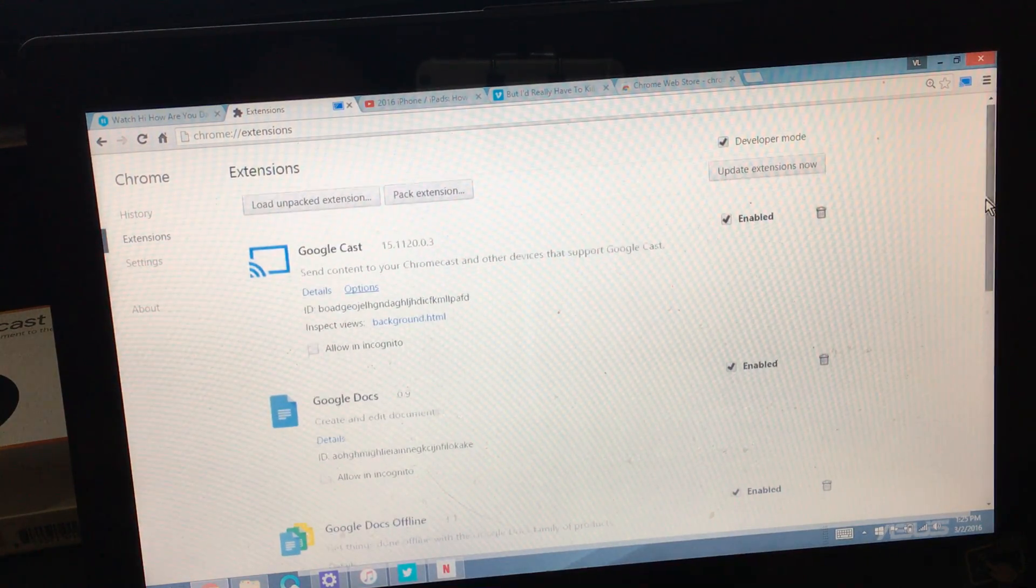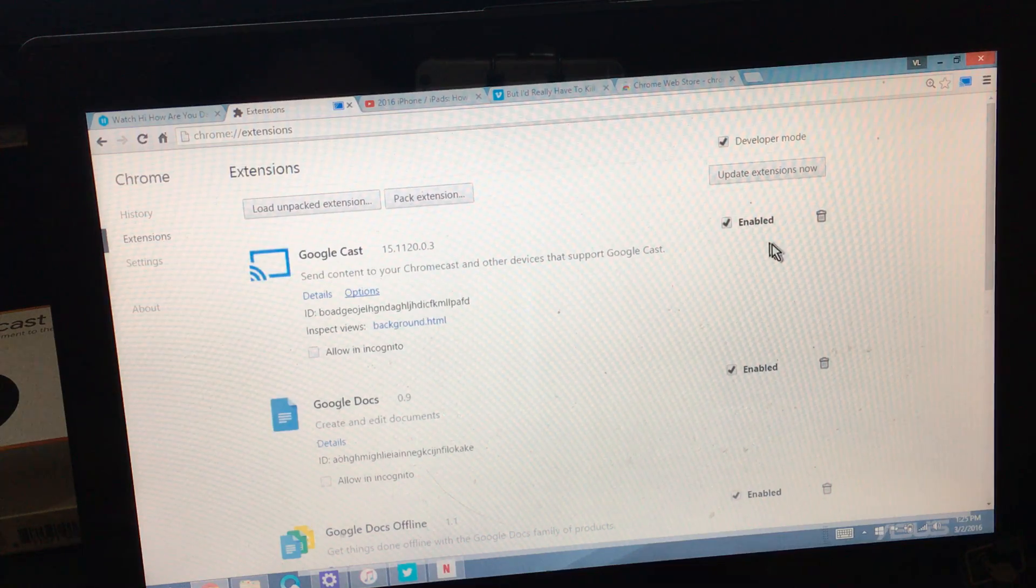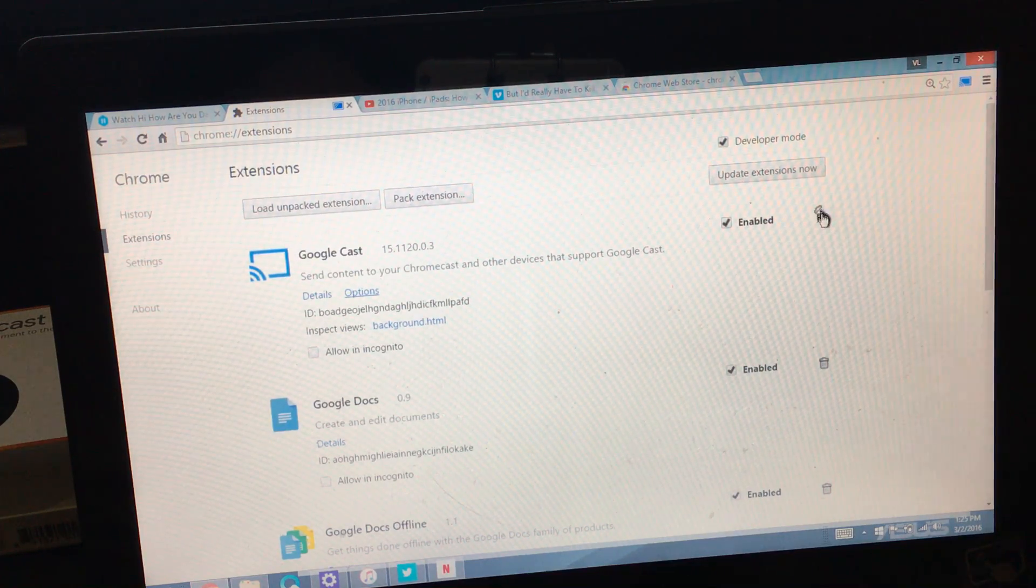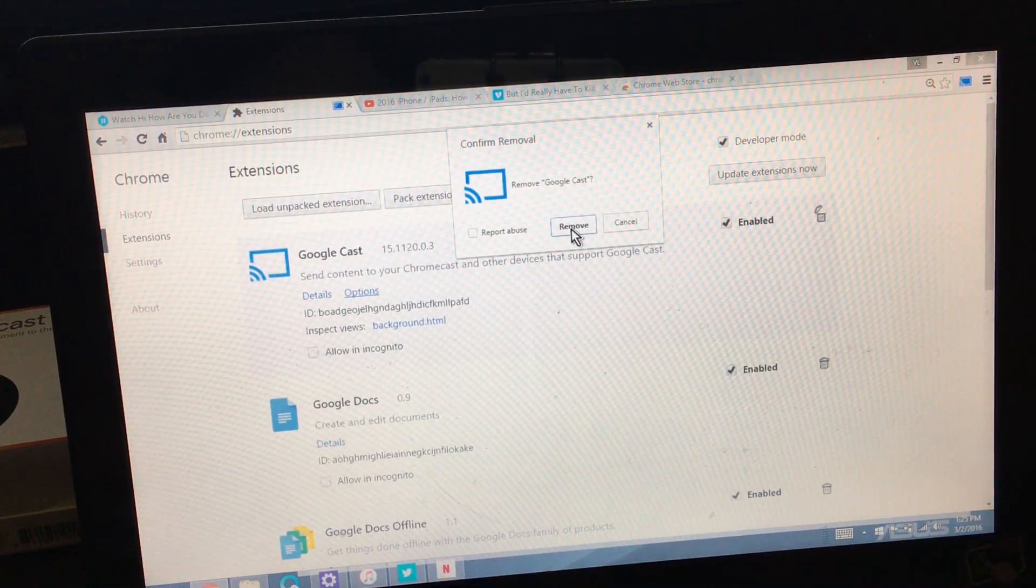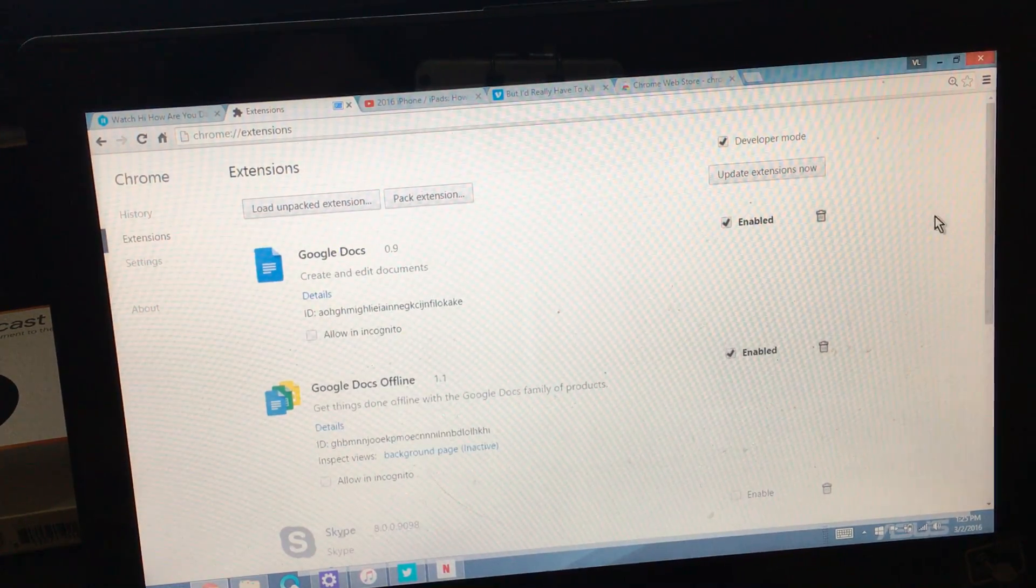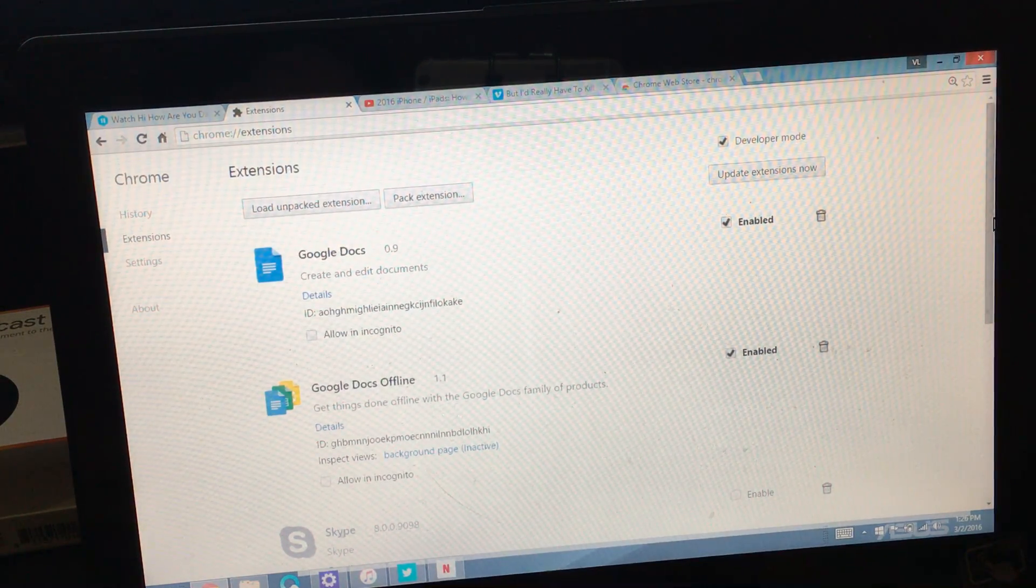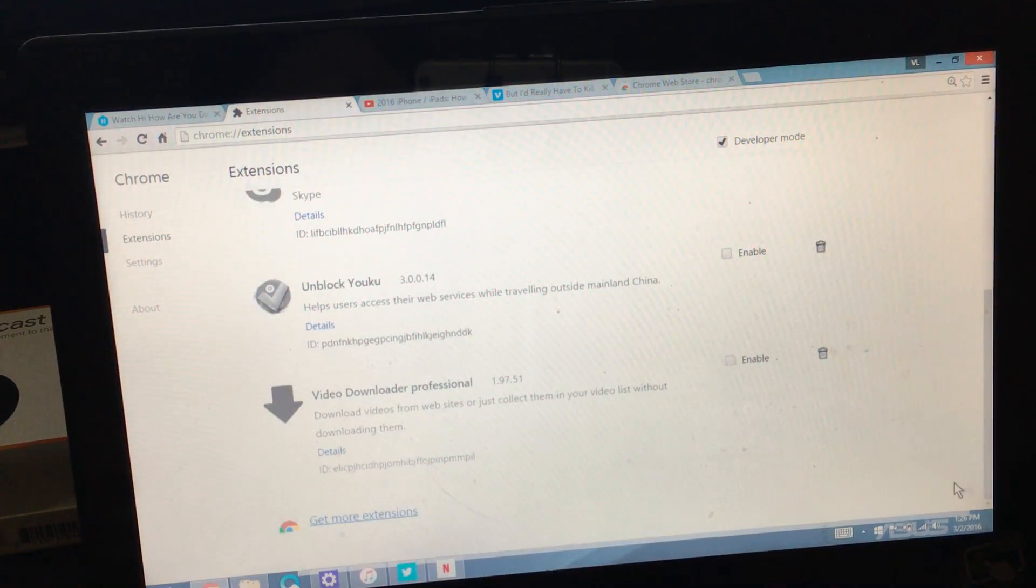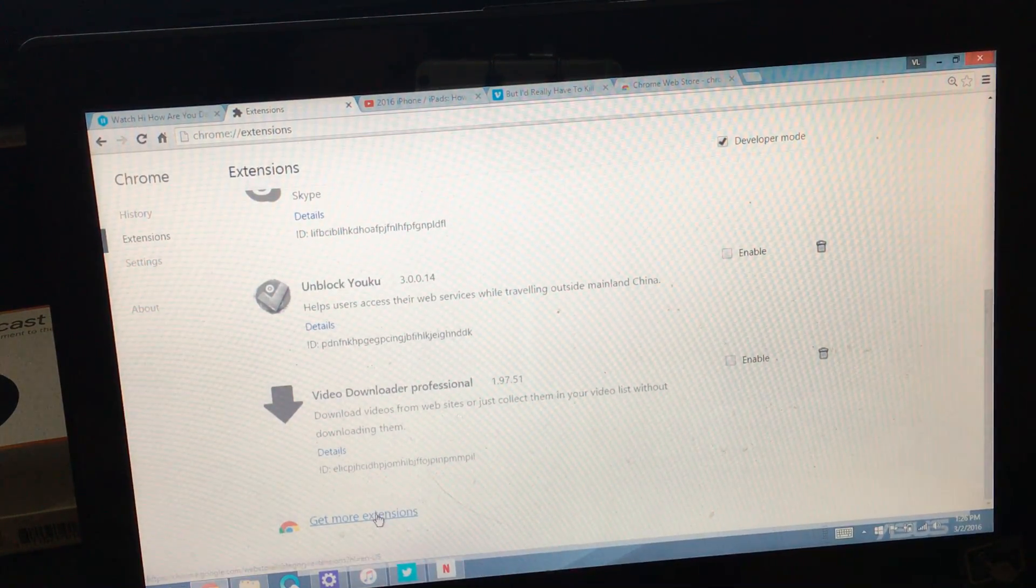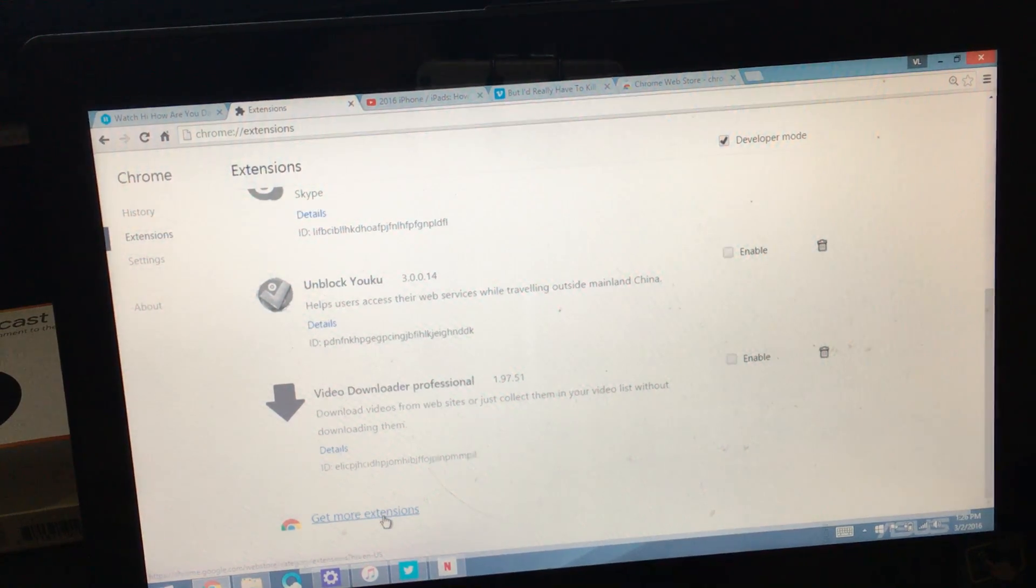And then from here, I already have it installed here, but let me go ahead and delete it. I'm going to remove it and we'll start fresh. So from here, you want to scroll all the way down. And then you want to click on the very bottom here. It says get more extensions.